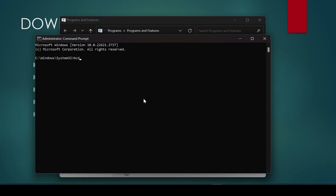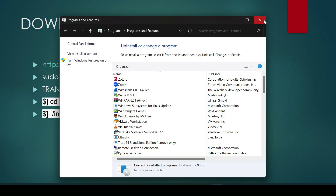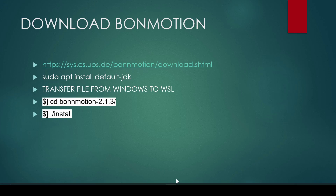In the administrator Command Prompt, type `bcdedit /set hypervisorlaunchtype auto`. Once you've done this, restart your computer.